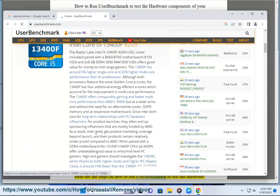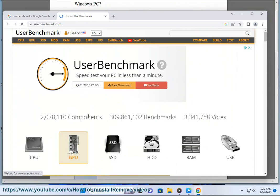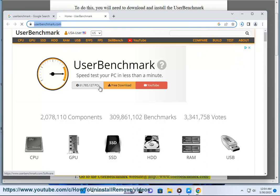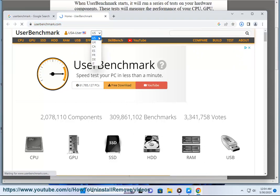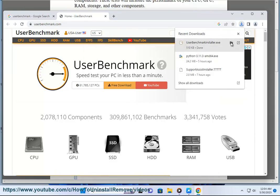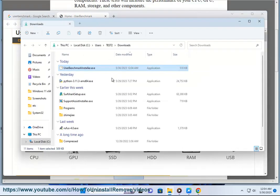Here are the steps on how to run User Benchmark to test the hardware components of your Windows PC. Step 1: Go to the User Benchmark website at http://www.userbenchmark.com and click on the Download button. Step 2: Once the download is complete, run the installer. Step 3: Click on the Run User Benchmark icon on your desktop.